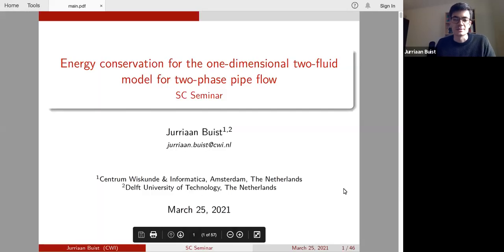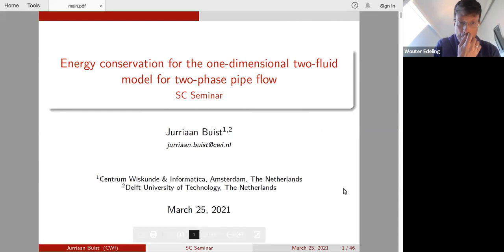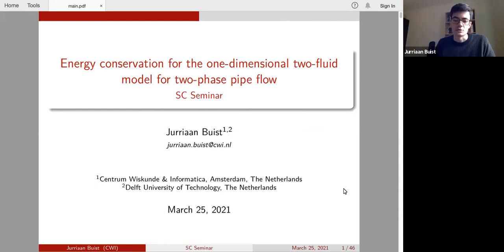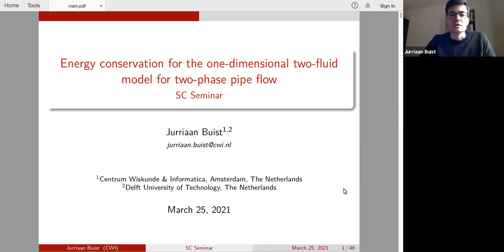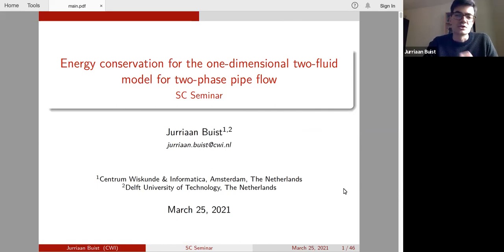This talk is going to be split into two parts. The first part is about learning closure relations for the 1D two-fluid model using neural networks trained on 2D data. The second part is on energy conservation for the two-fluid model and deriving an energy-conserving discretization for the two-fluid model.